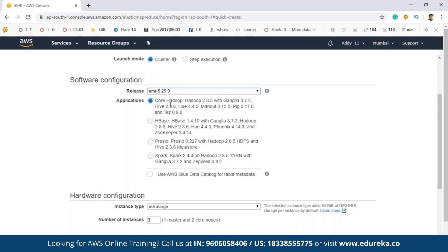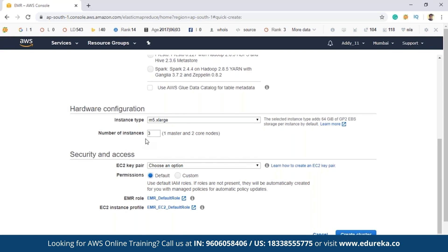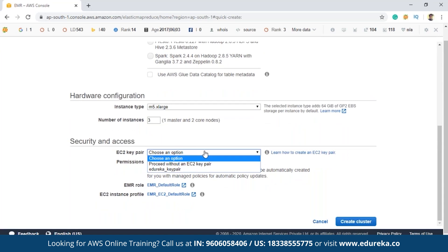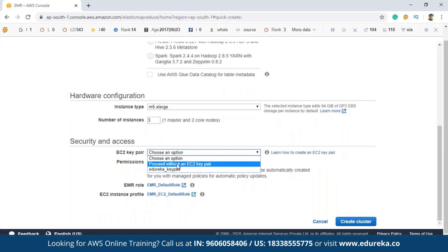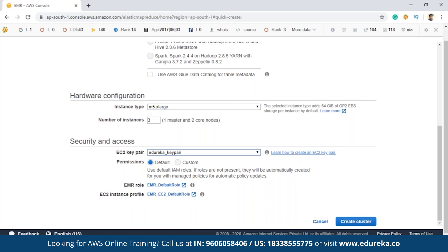The hardware configuration by default is three nodes: one master and two core nodes. After this, you have to select one EC2 key pair. If you don't know how to create an EC2 key pair, you can click on the link there and create it. Now I'm clicking on 'Create cluster'.